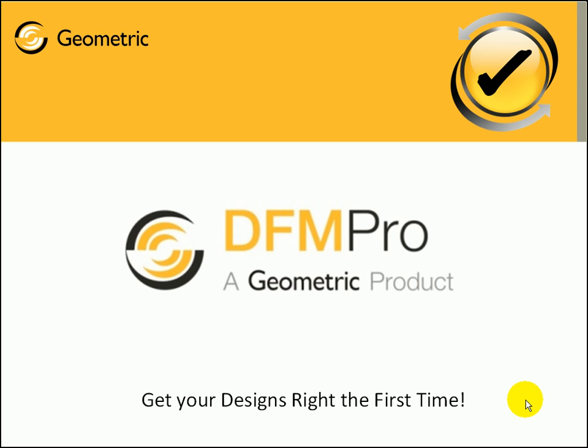Hello and welcome to a demo of DFMPRO for ProEngineer. DFMPRO is a product from Geometric to get your designs right the first time. It helps in upstream manufacturability analysis validation, saves on design to manufacturing iterations and reduces rework.